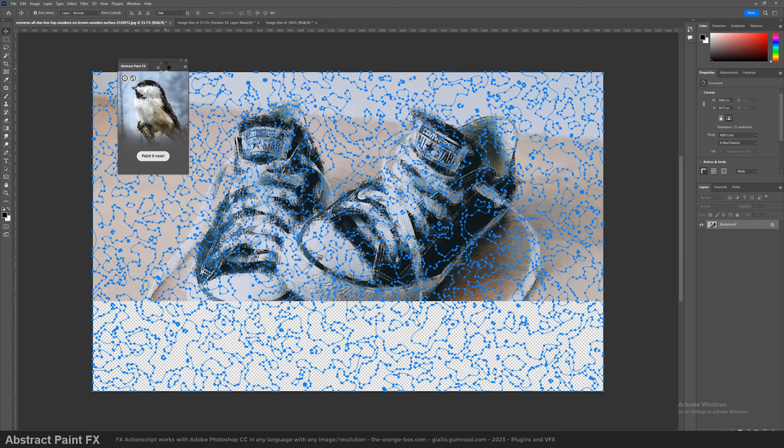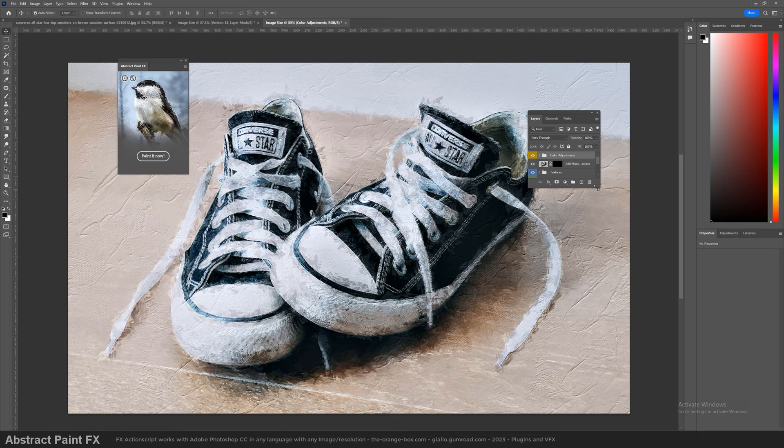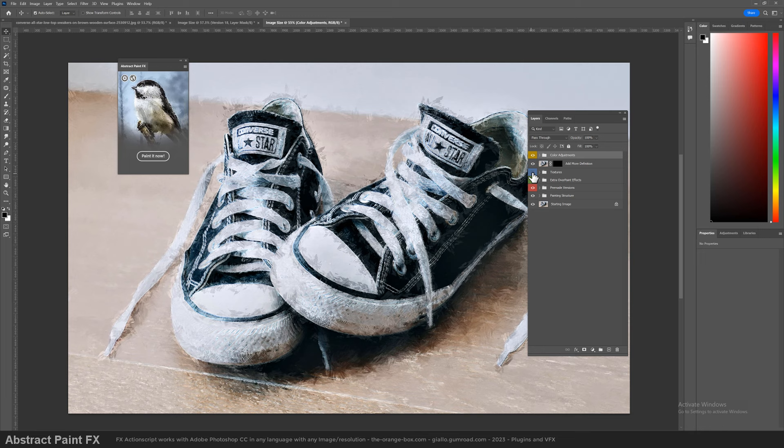Once it has finished processing the image, we can go ahead and customize the result. I will start hiding the color adjustments and the textures for the moment so we can clearly see what we're doing. We're going back to those later.